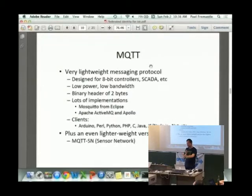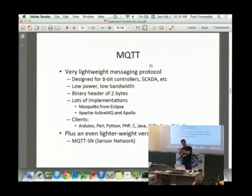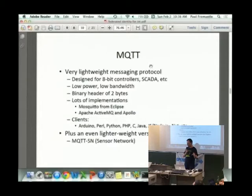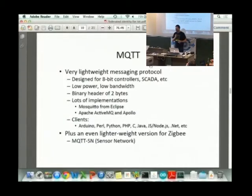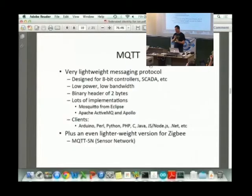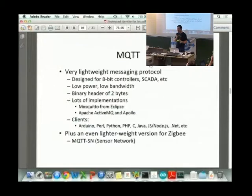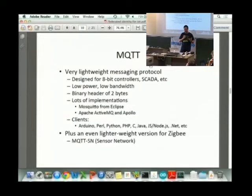MQTT was originally designed for a pipeline in Alaska. Pipeline monitoring people came to IBM and said they had MQ Series in their system and wanted to connect monitoring stations on the pipeline to MQ Series. Some IBM guy said 'just put MQ Series on the monitoring stations,' and they replied, 'there's a 1,400-byte header with MQ Series and each extra byte costs us $78,000 a day because we're going through a satellite link.' This was about 15 years ago and very expensive.